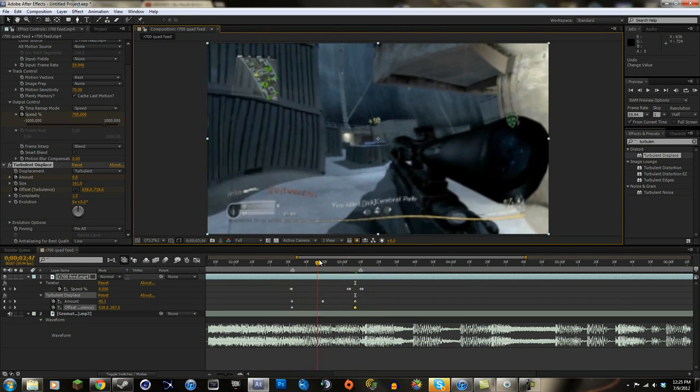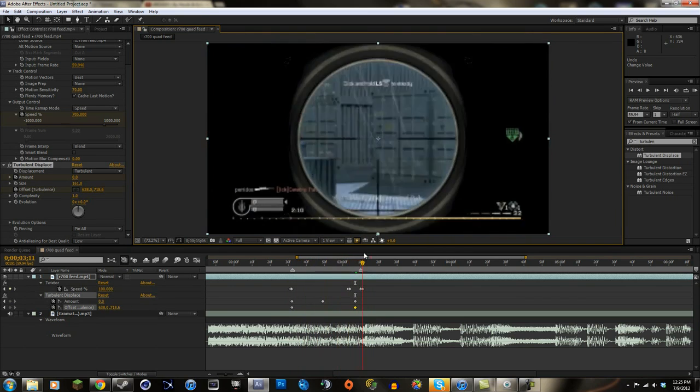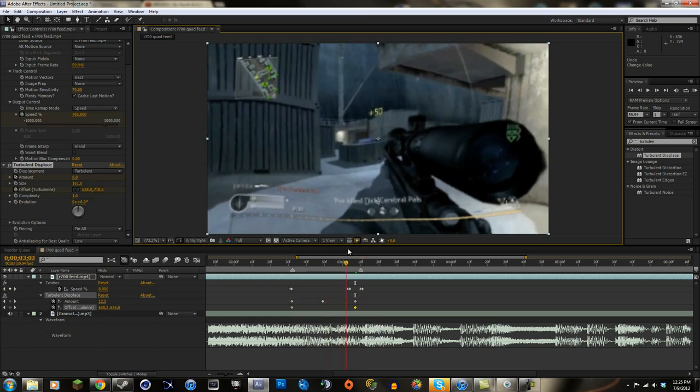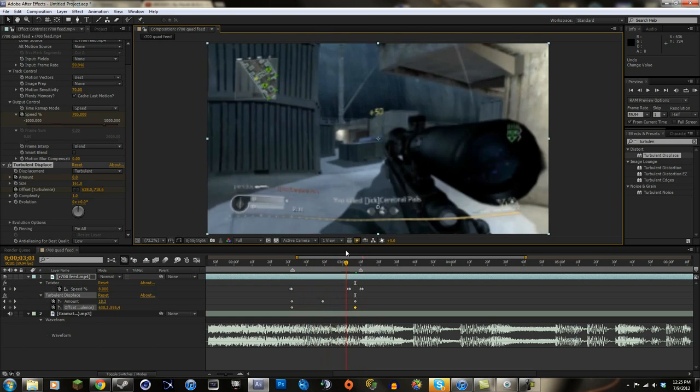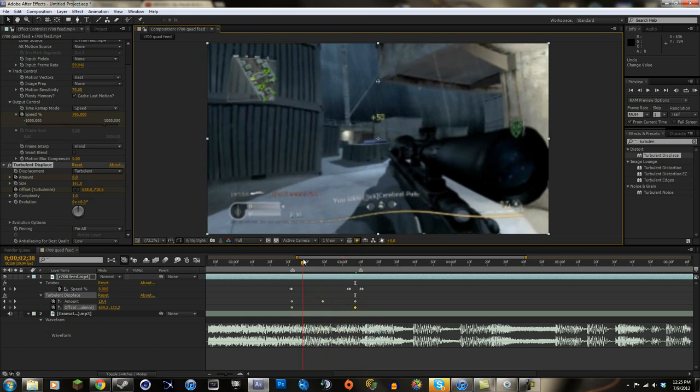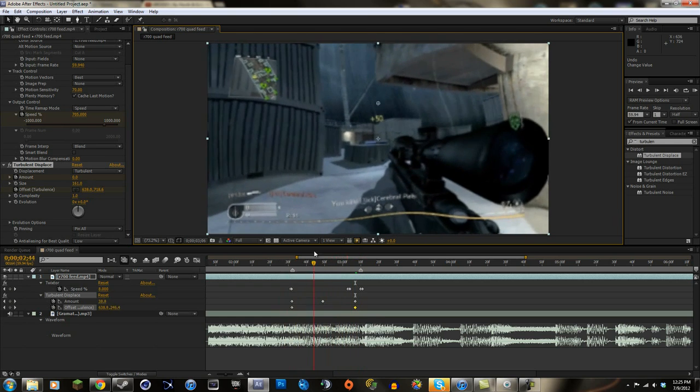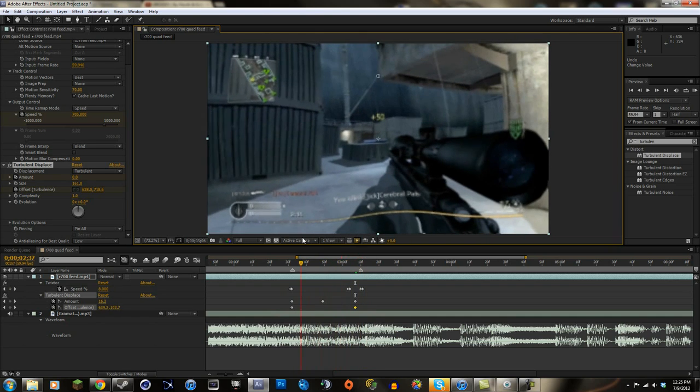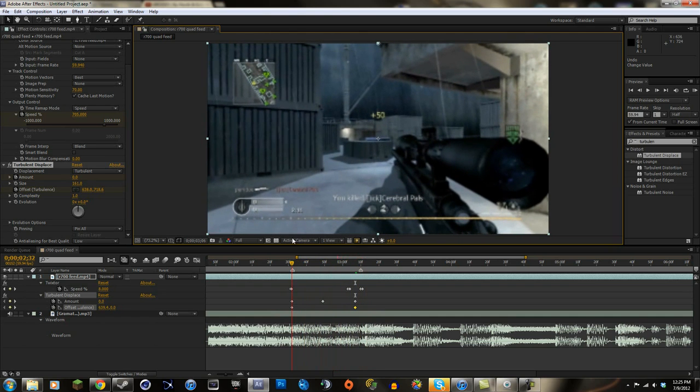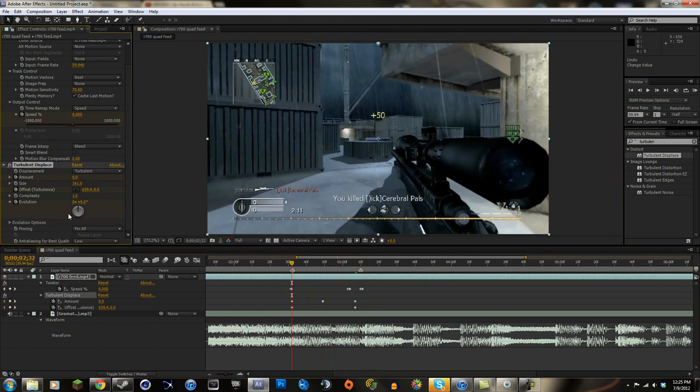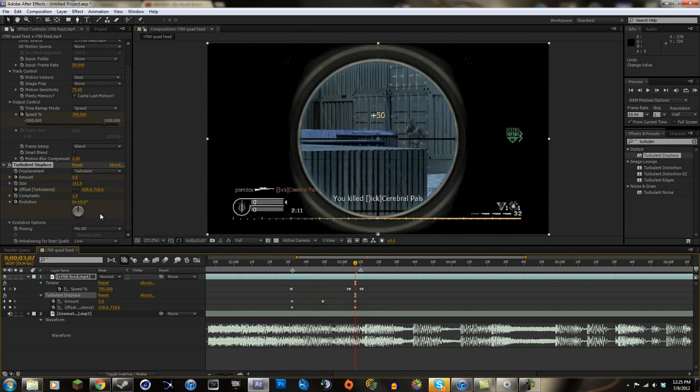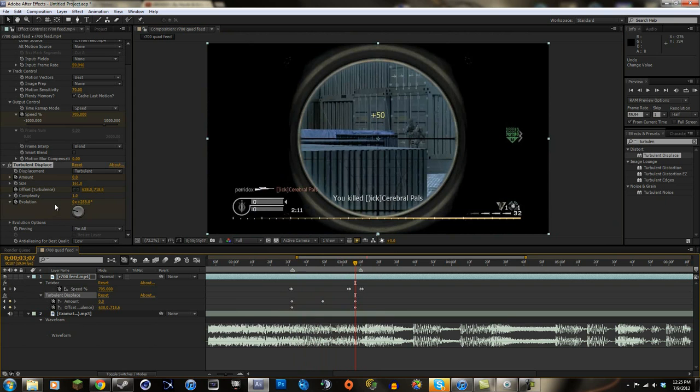So now it's starting to look nice, but we want to animate it in other ways too. So we're gonna animate the evolution. We're gonna go to the evolution right here, keyframe it, and then get to the very end where the amount goes to zero. We're gonna go around like 200 something degrees.